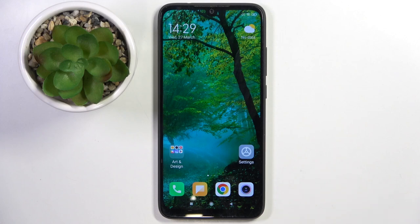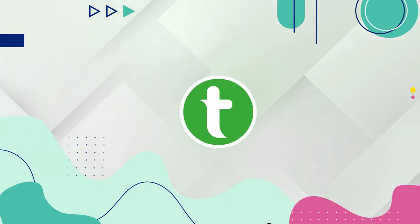Welcome guys. In front of me is Redmi Note 7, and in this video I'm going to show you how to turn off Google Assistant on this device.